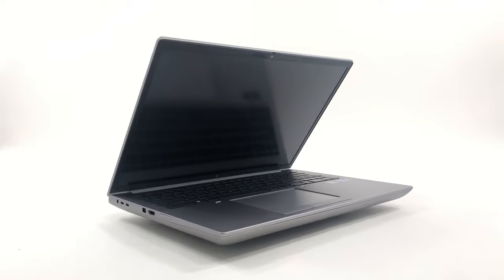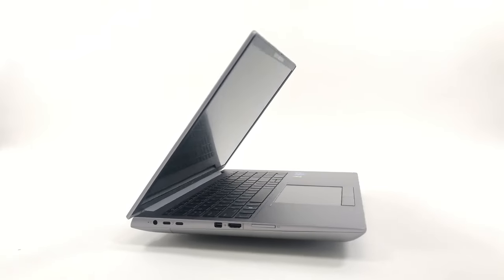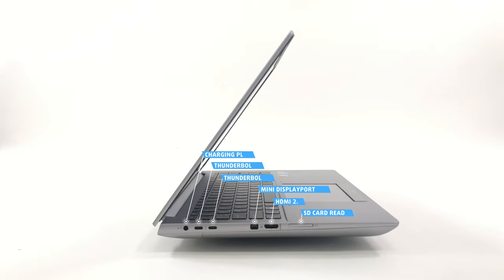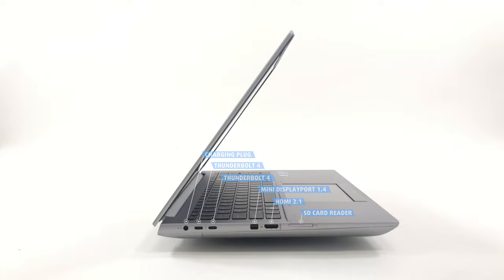Being a ZBook, it's got ports up the wazoo, with two Thunderbolt 4 ports, a mini DisplayPort 1.4, an HDMI 2.1 port, and an SD card reader, all on the left.